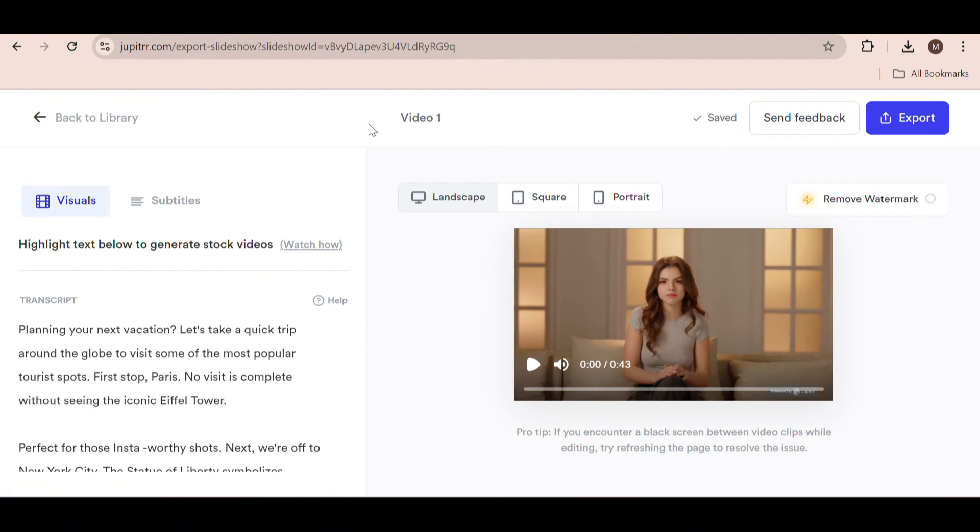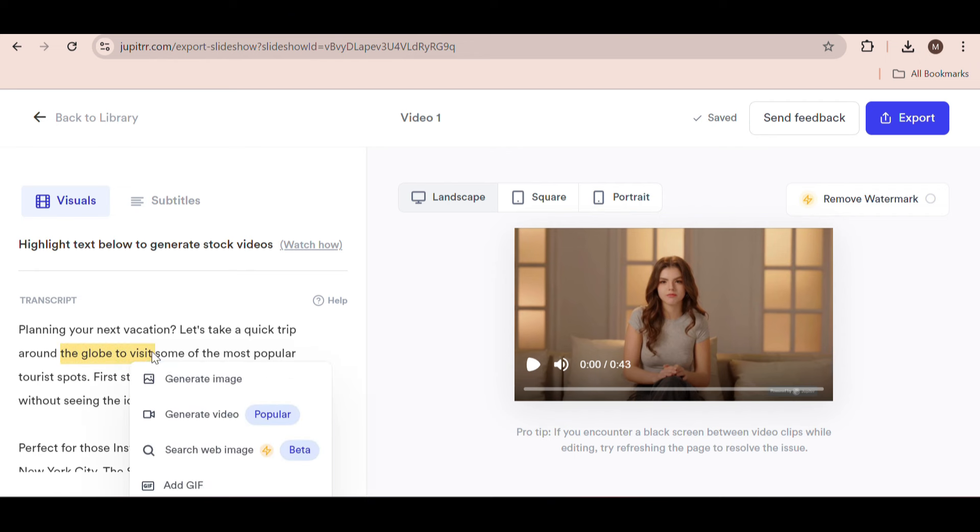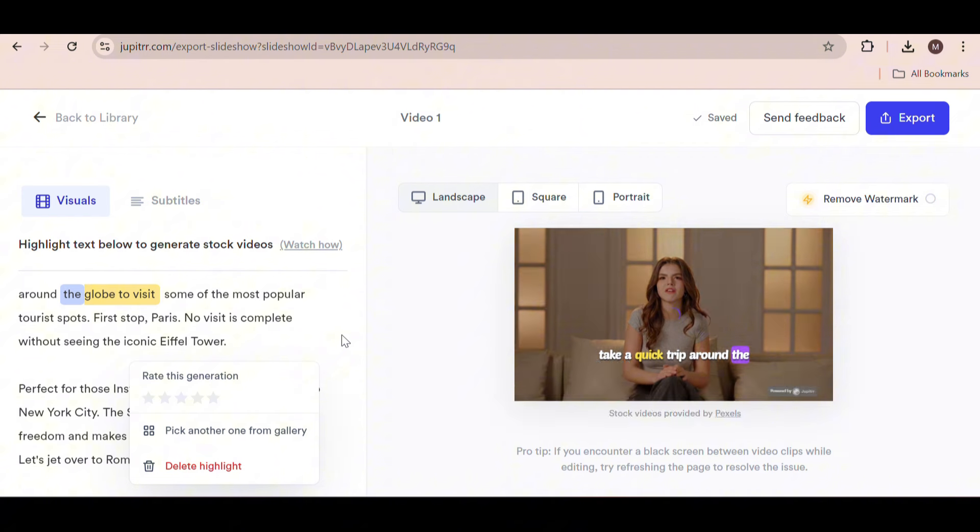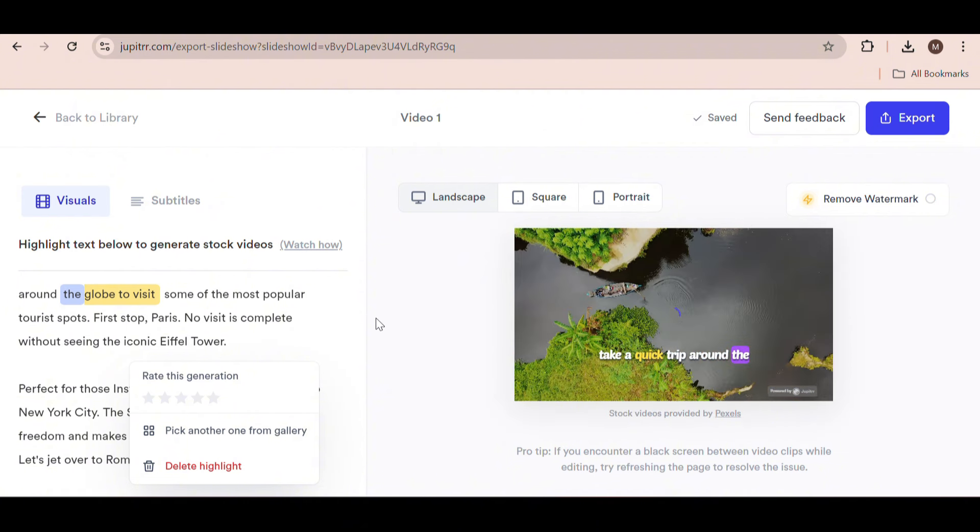Alright, this is what the interface looks like and it's really simple to add the B-roll footage. All you need to do is highlight any text you want from the transcript. For example, I highlighted the part 'the globe to visit' and then clicked on generate video. It automatically added a video related to that phrase. So here it has a video of a boat on a river.